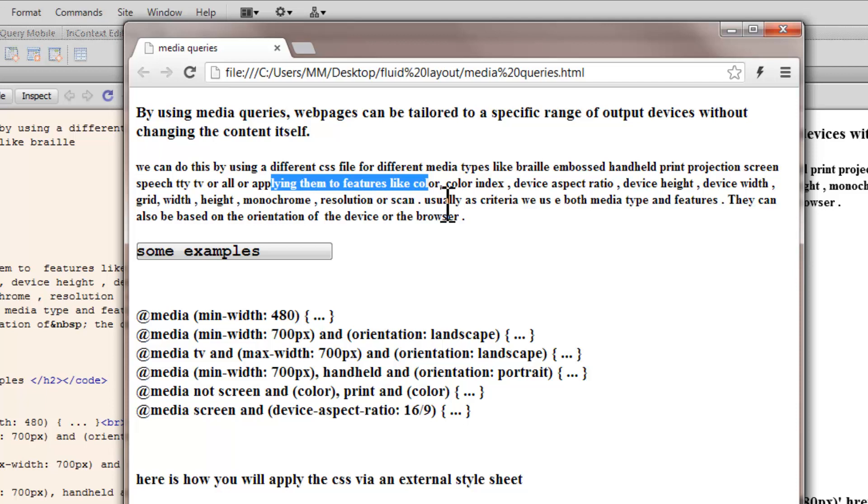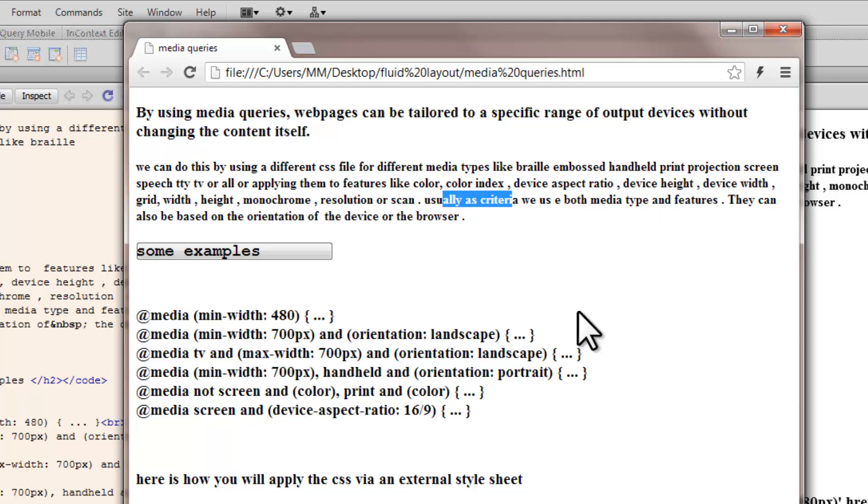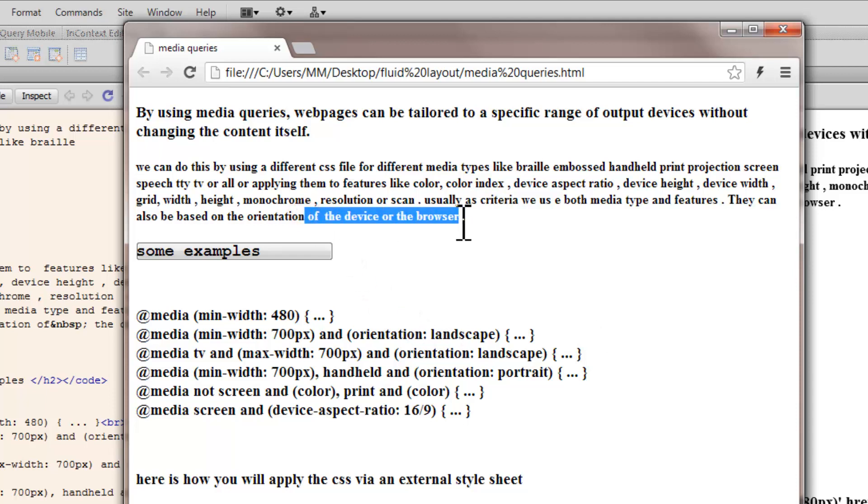So, as a criteria, we usually set both the media type and the features. And depending on the media type and the feature, the media queries can also be based on the orientation of the device, which is landscape or portrait.